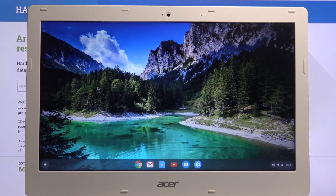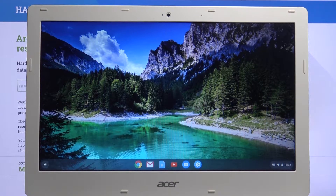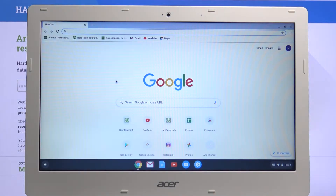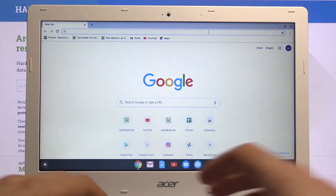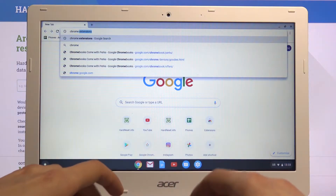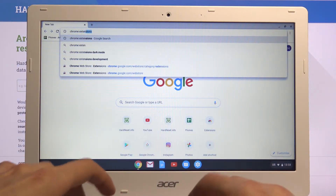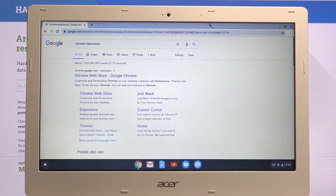Welcome. In front of me is an Acer Chromebook 13, and today I'll show you how to add and also remove extensions. To get started, let's open up the Chrome browser. We're going to start by adding extensions — I would suggest to simply search for Chrome extensions and it will pop up with the Chrome Web Store.